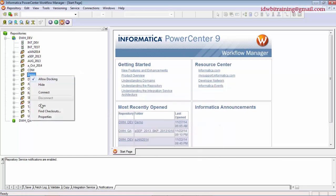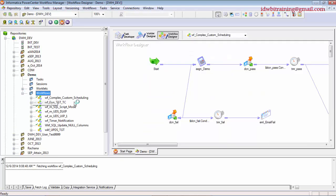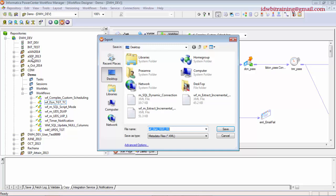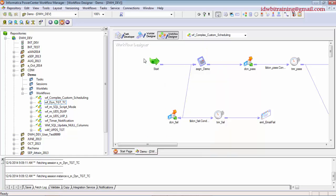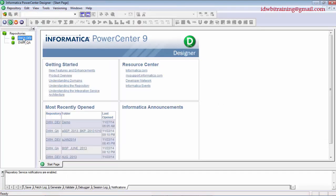I'm in the demo folder. I'll take the workflow 'dynamic_tgtc', go to Repository in the menu, click Export, and save it to the desktop. That is exported. Now what is exported here? Only the session — nothing else.